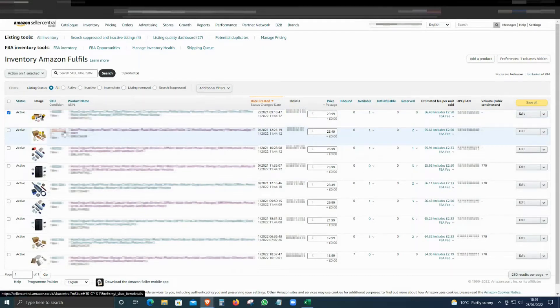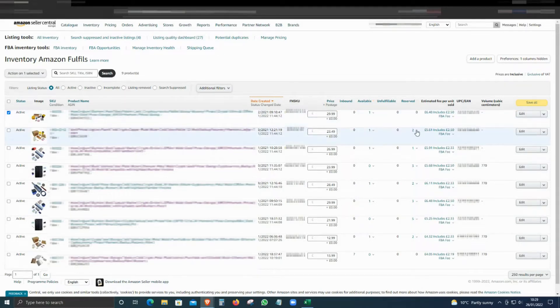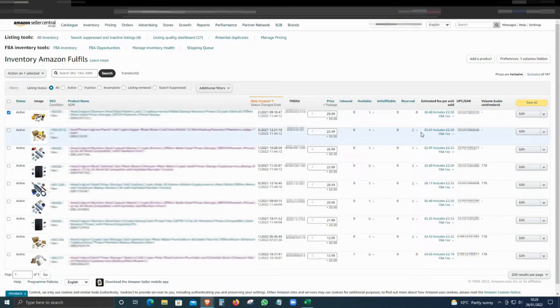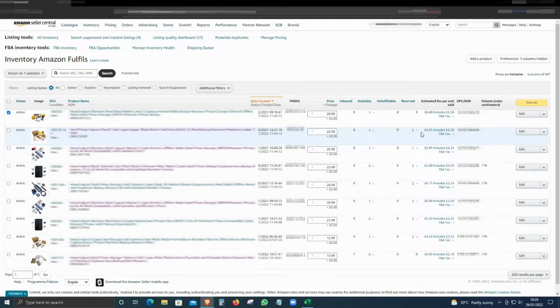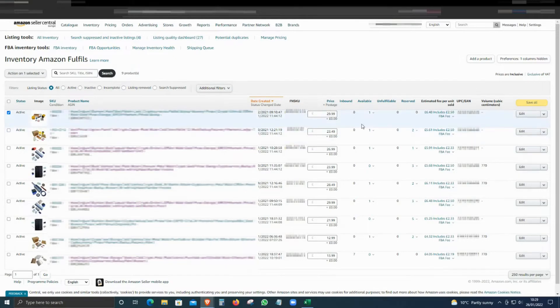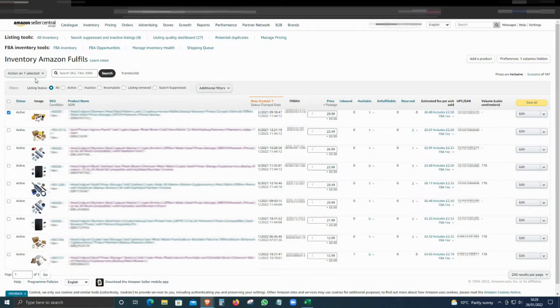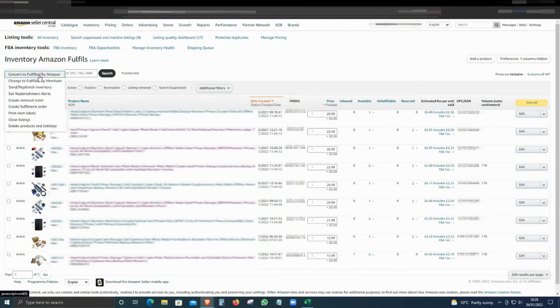In this example, I'm going to select the first item. Make sure that the item you are selecting is available and not on reserve. Sometimes it will be on reserve because of different cases, like Amazon is shifting stock to different warehouses around the country or there are some issues with the item. There might be different reasons for that. As long as the item is available, then you can select that item.